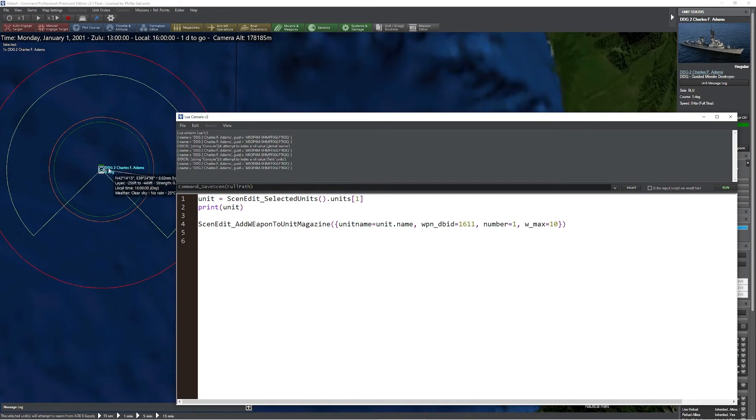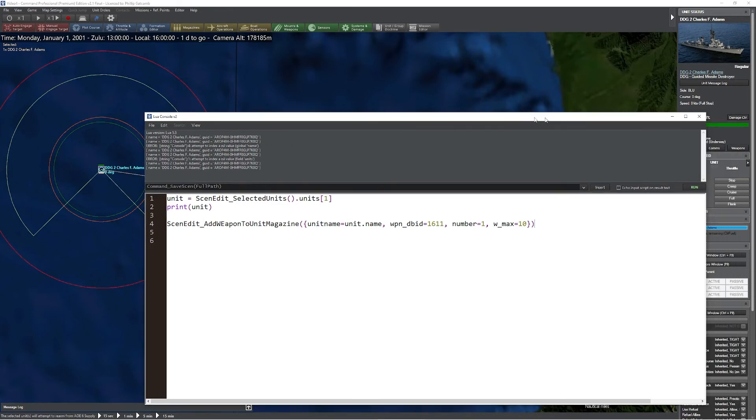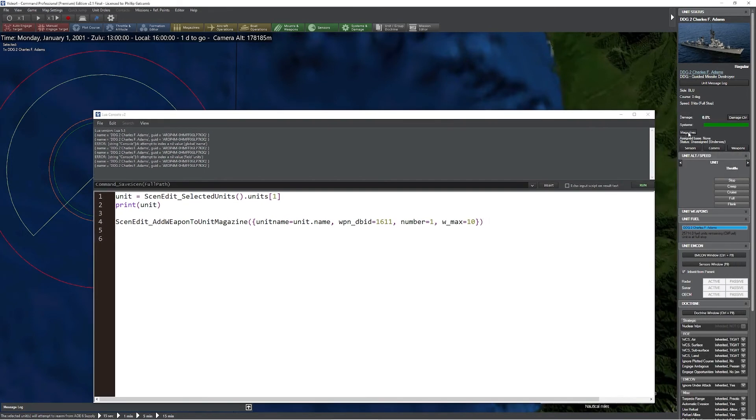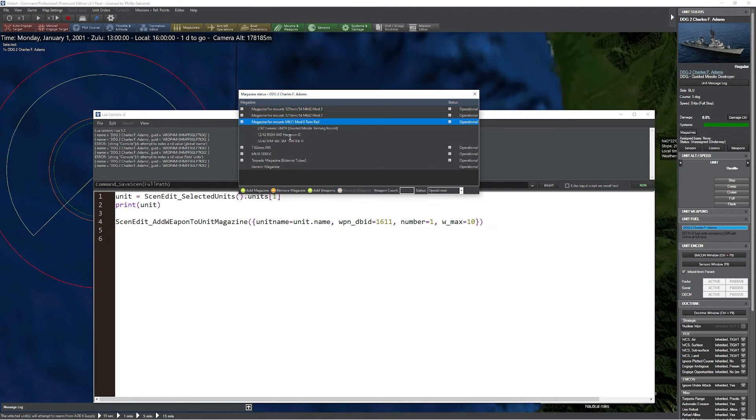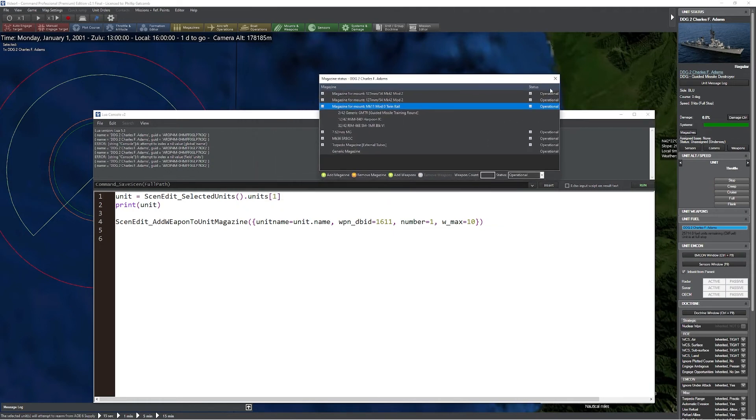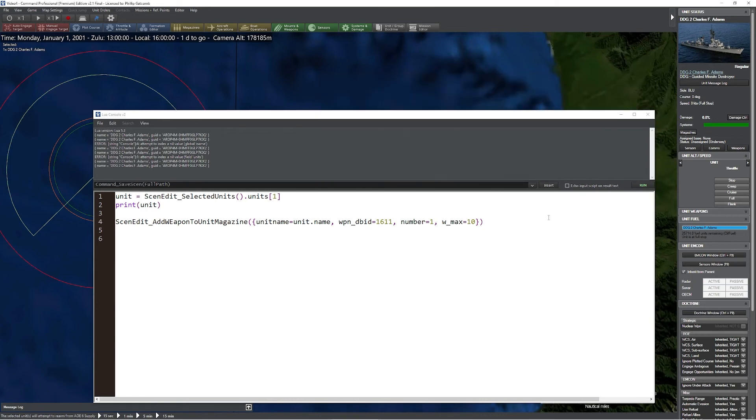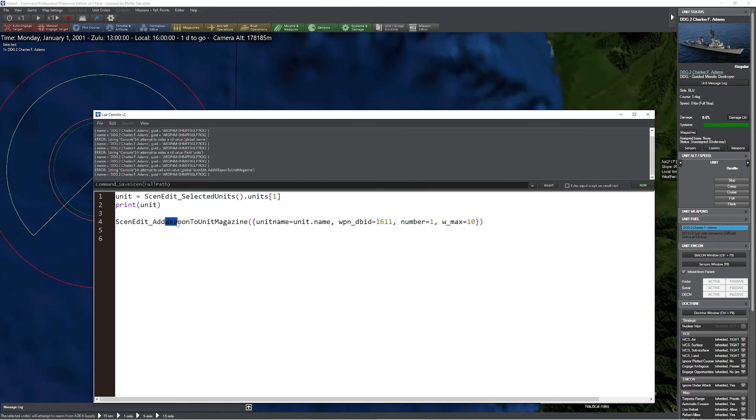So now if I click on my unit and take a look at my magazines, you'll notice if I go to my magazines for the Mark 11 mod zero twin rail, I have 8 out of 42 RGM-84Ds. So if I run our code, we'll initially get an error. I'll quickly fix my typo. Alright, typos repaired. Let's press run.